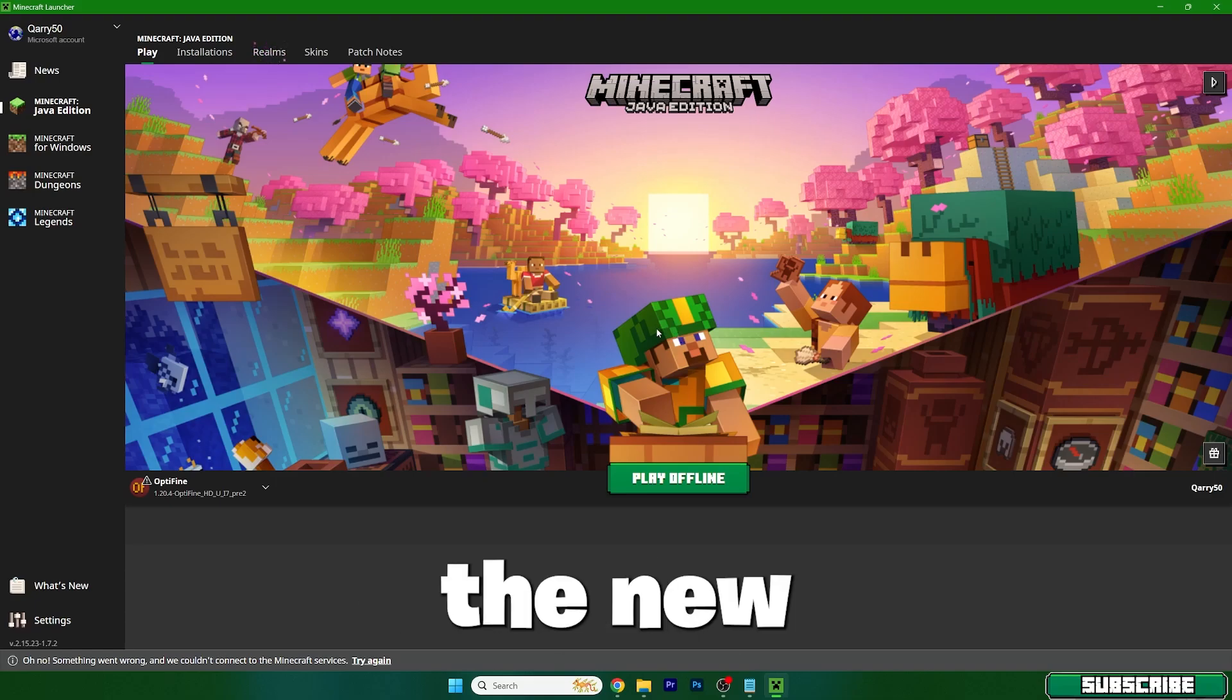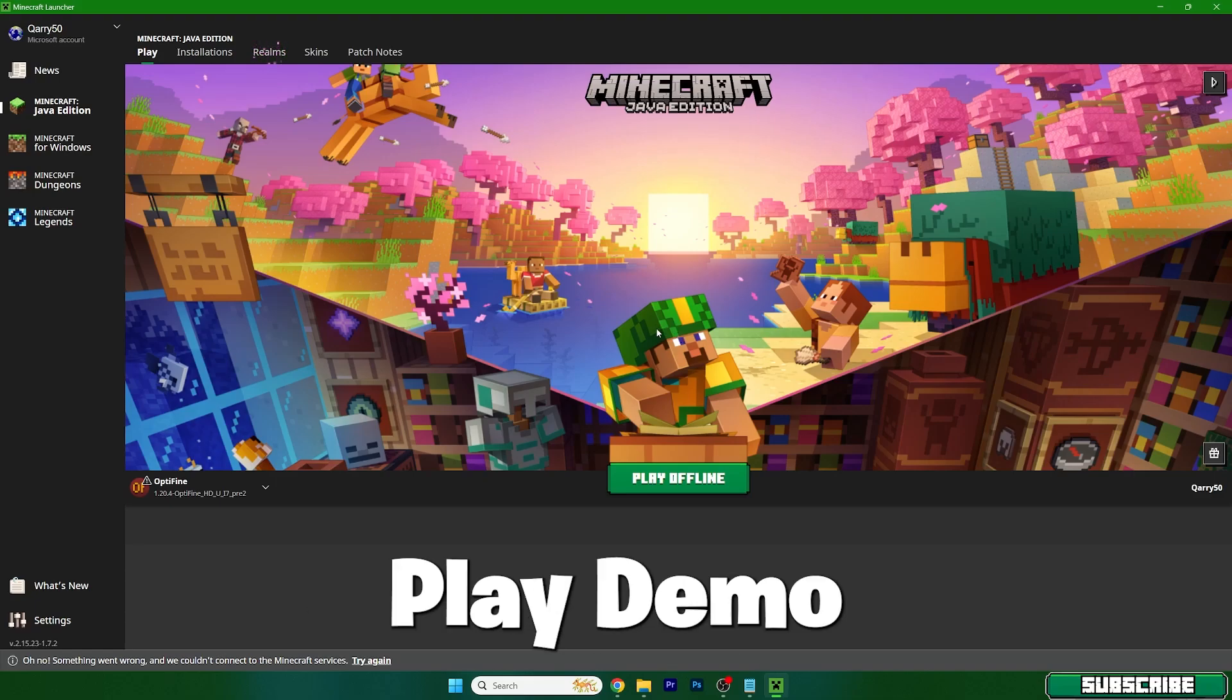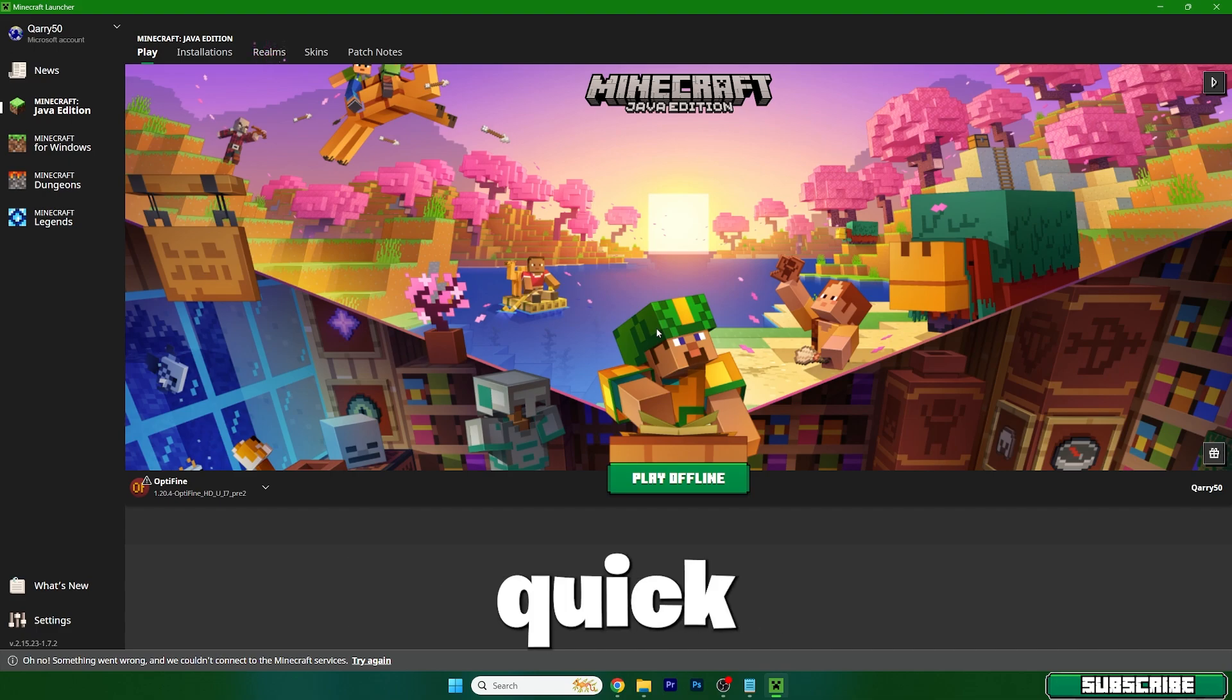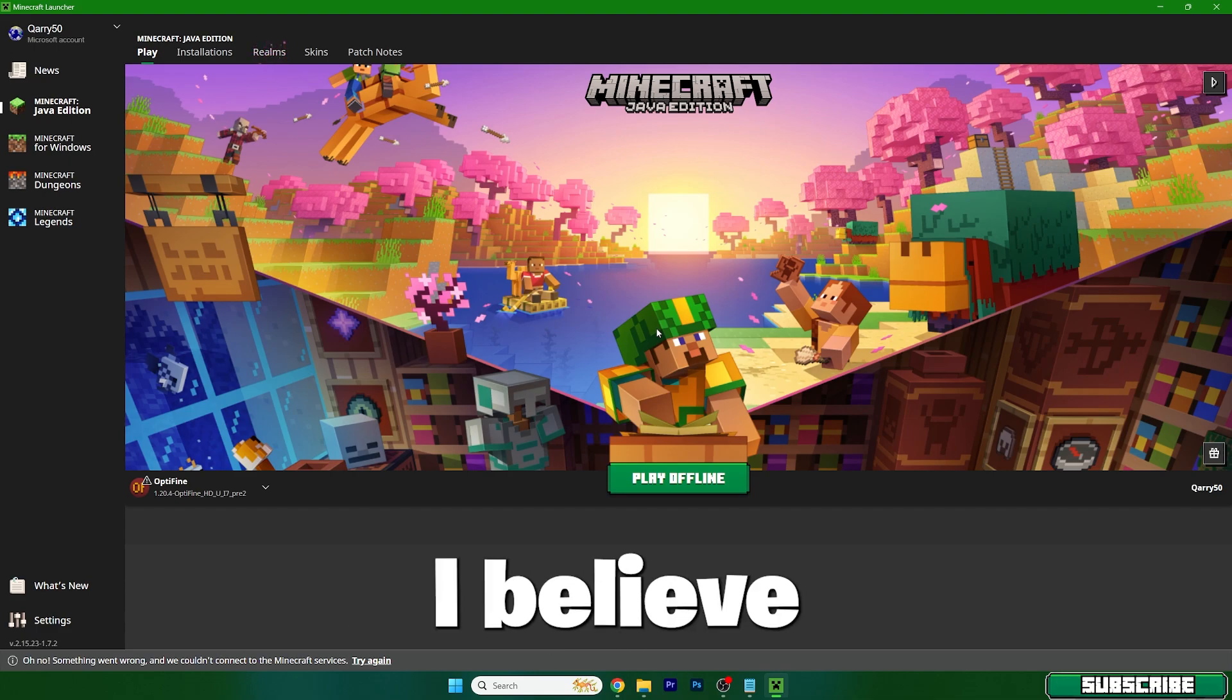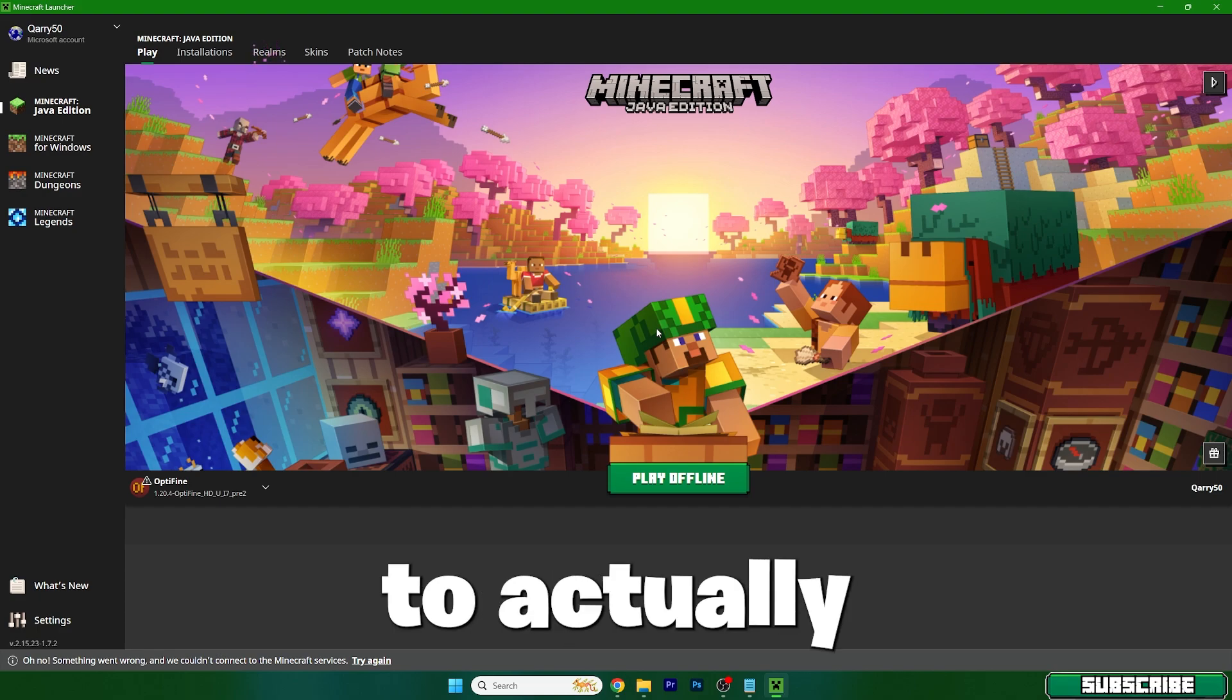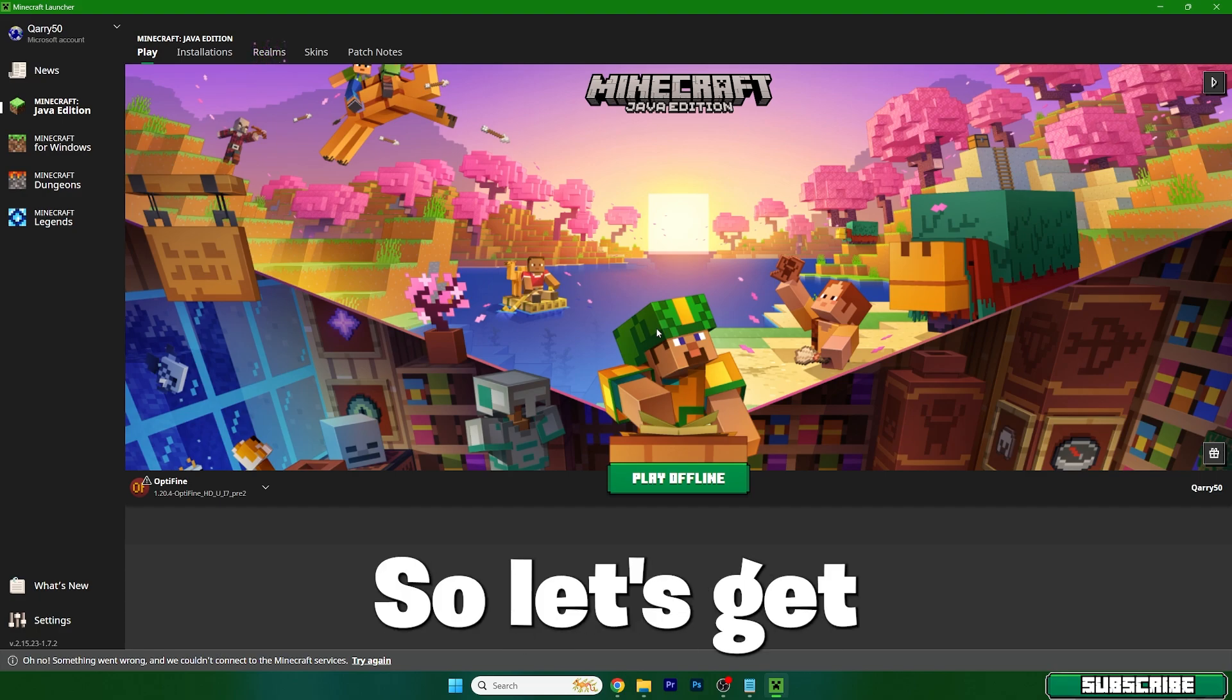Hey guys, welcome to my new video. In today's video I will show you how to fix play demo in Minecraft. This is a quick solution and I believe this will help you to actually play Minecraft without any issues.